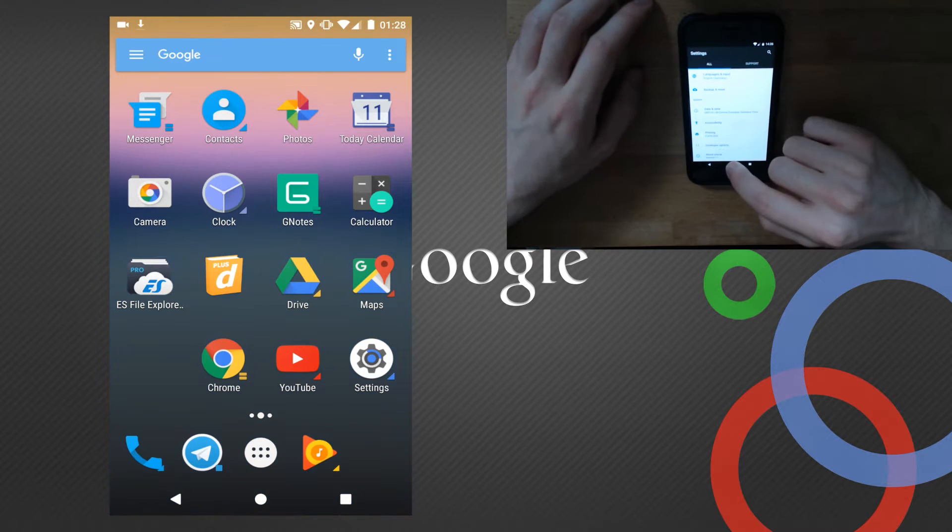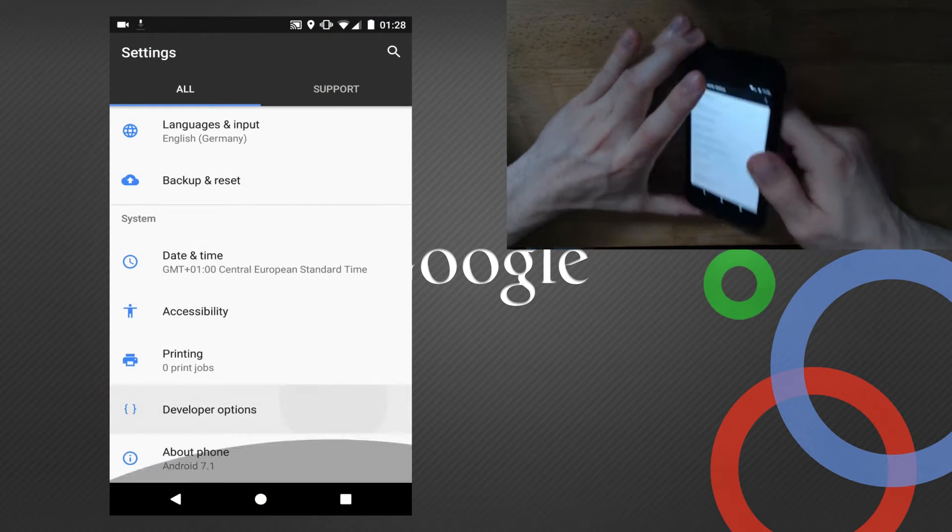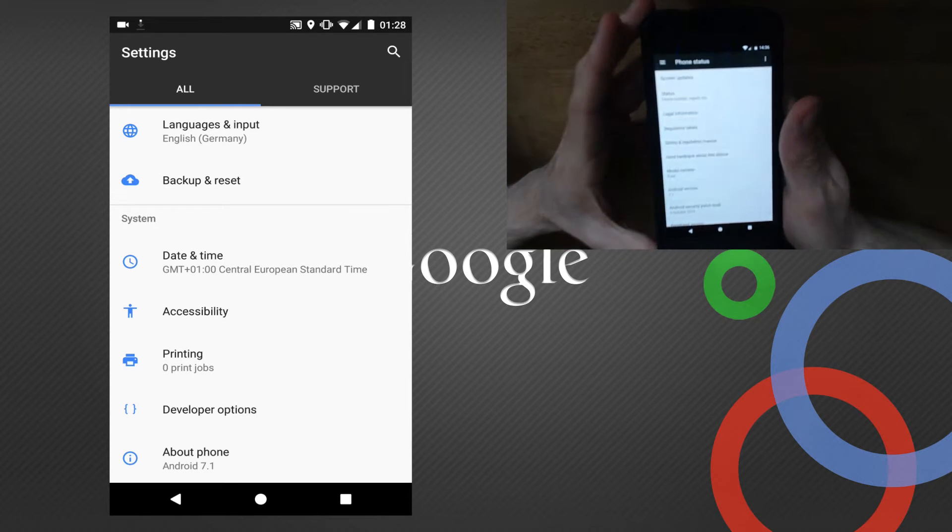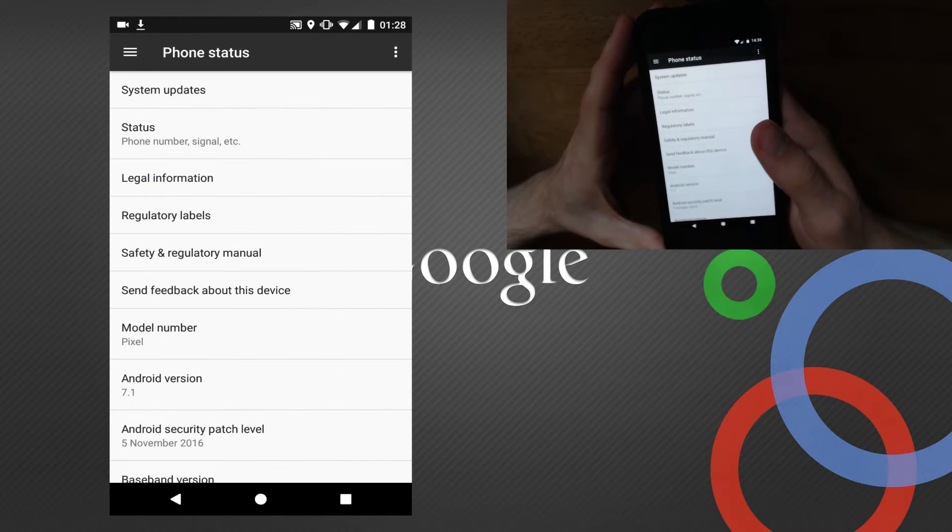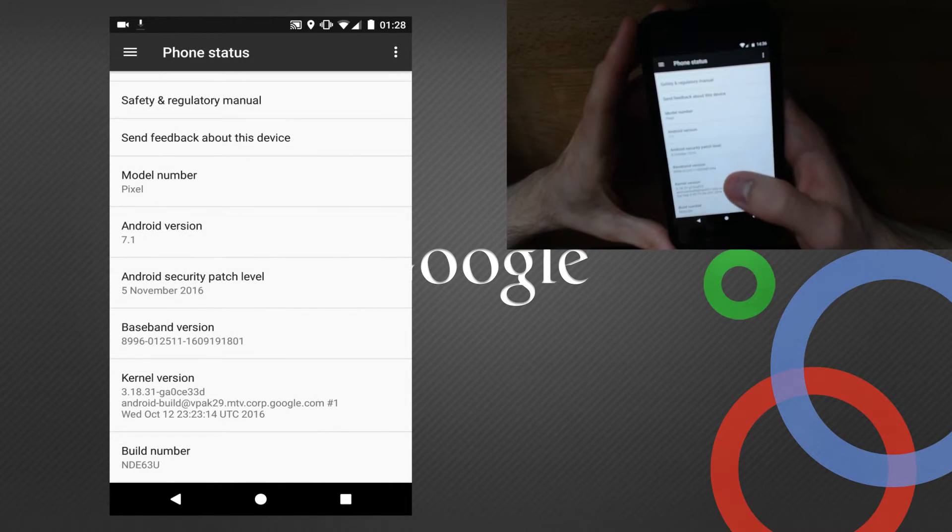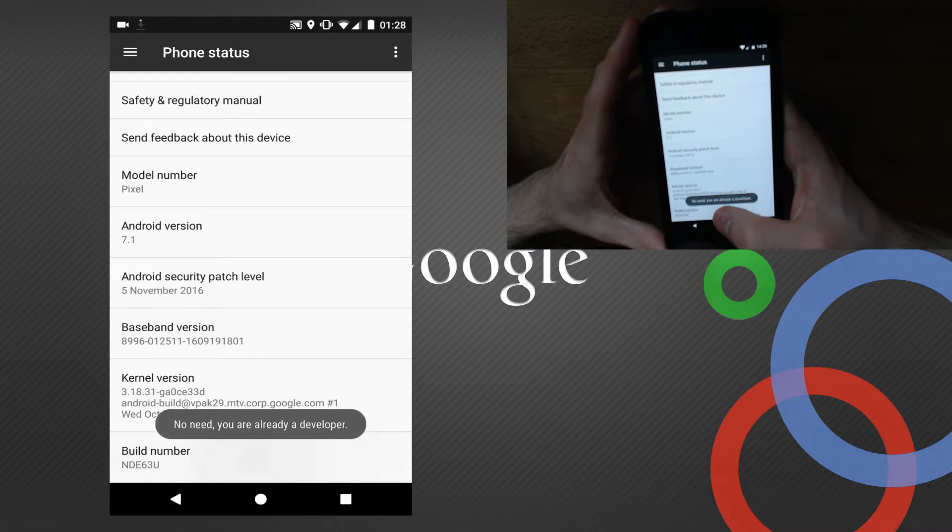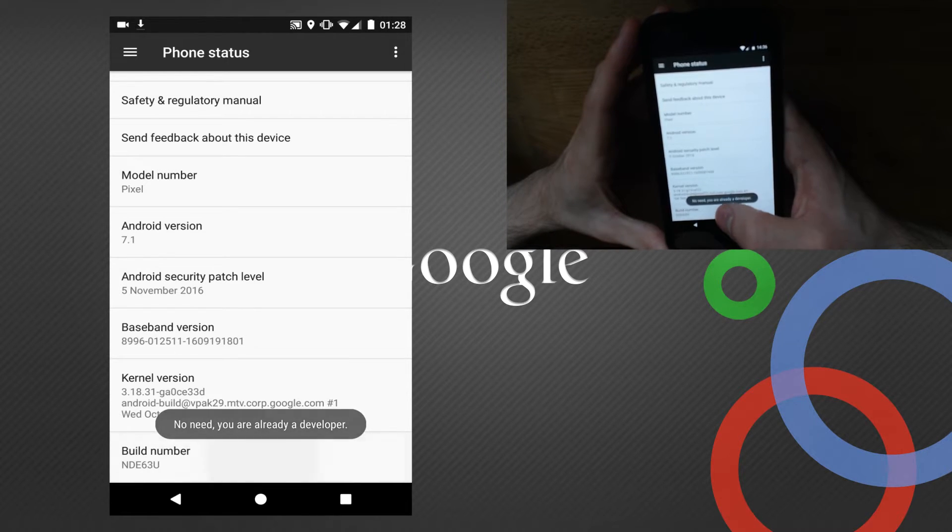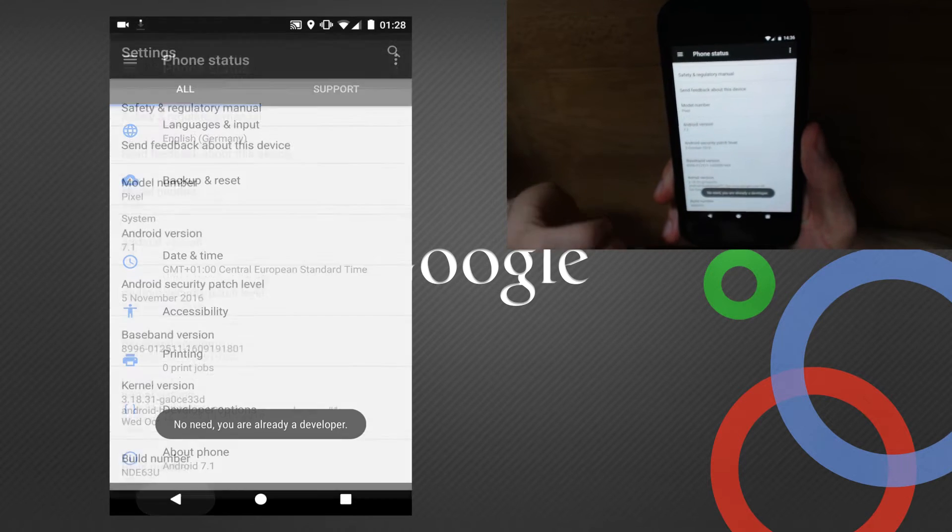What you have to do is go to About Phone, then click on Build Number about ten times. After you've done that, go back.